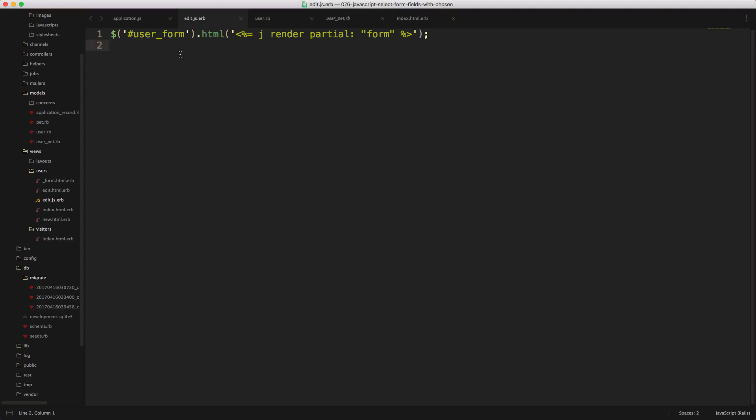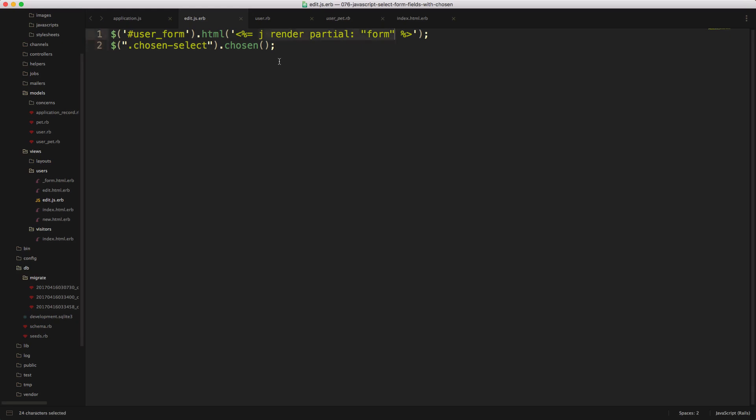So within our JS.erb, we'll also need to add the chosen select chosen again, because this will reinitialize or initialize the chosen dropdowns that have just been added from our render in the previous line.